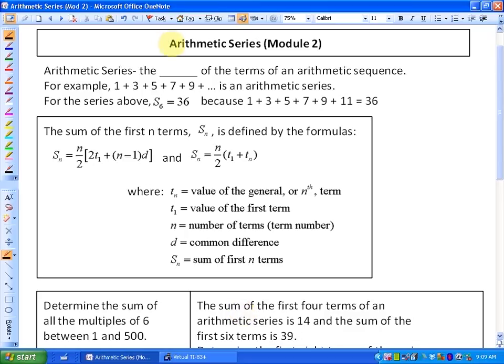In this lesson, we're going to investigate arithmetic series again. This is called Module 2 — we're just going to look at a couple more examples in this particular section. The definition of an arithmetic series is the sum of the terms of an arithmetic sequence. For example, 1 plus 3 plus 5 plus 7 plus 9 is an arithmetic series.